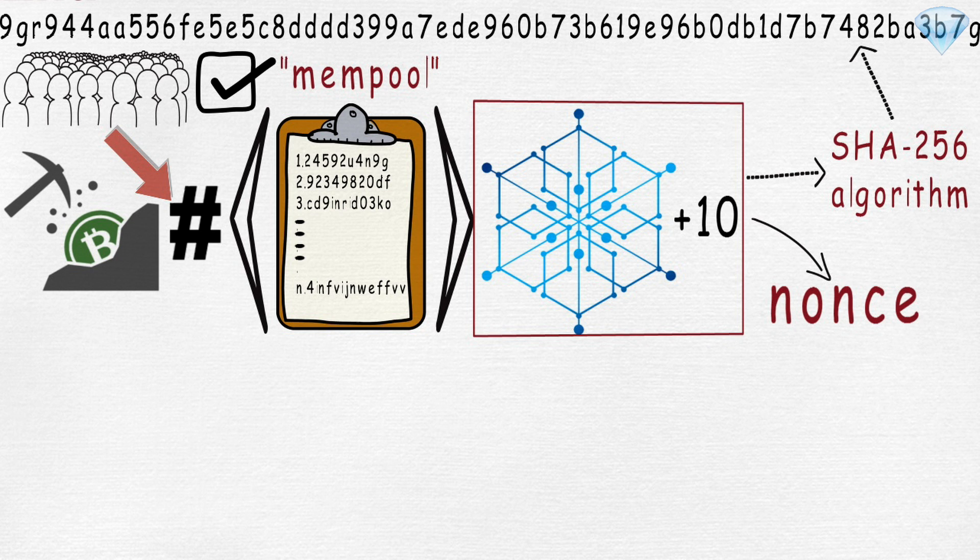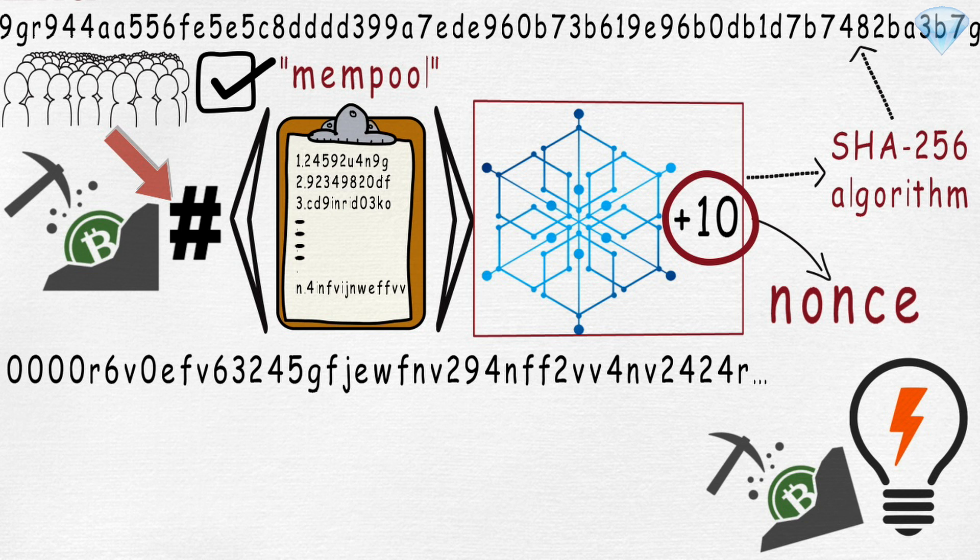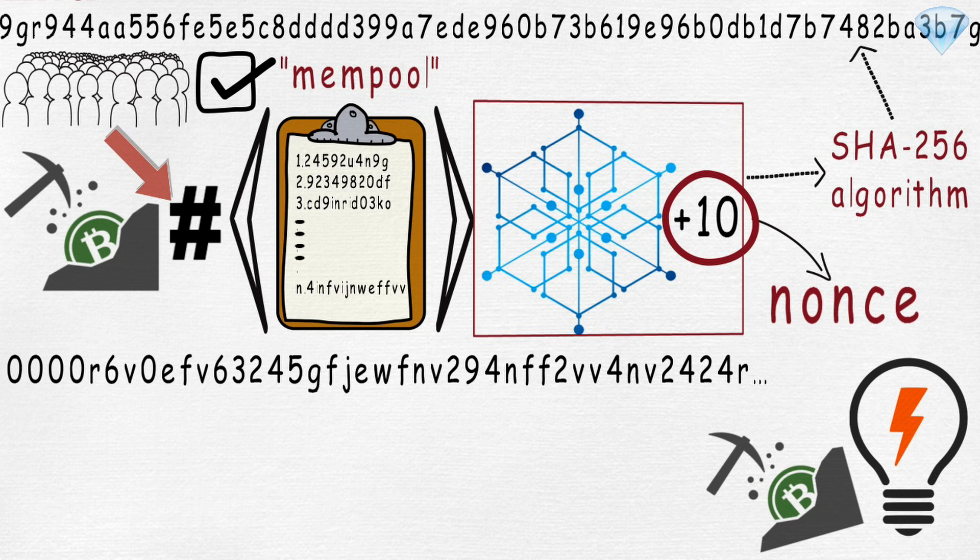Bitcoin requires the set of random characters to start with zeros. That changes based on computational power of miners. Let's say the number is 10. When the miner hashes the block, the miner checks the hash to see if it starts with 10 zeros. If it doesn't, he changes the nonce, which is the number at the end, and hashes again and again and again, until it does start with 10 zeros.